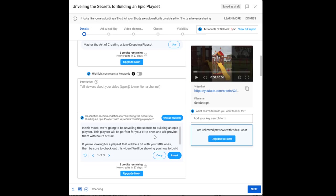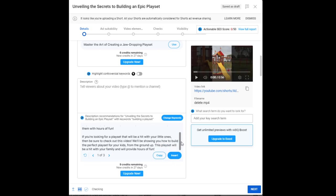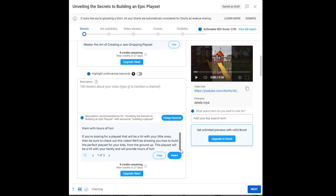We're going to be unveiling the secrets to building an epic playset. This playset will be perfect for your little ones and will provide them with hours of fun. If you're looking for a playset that will be a hit with your little ones, then be sure to check out this video. We'll be showing you how to build the perfect playset for your kids from the ground up. This playset will be a hit with your family and will provide hours of fun. Now doesn't that make you want to click that video? It's so much better than how to build a playset.